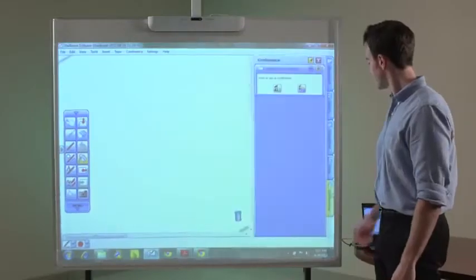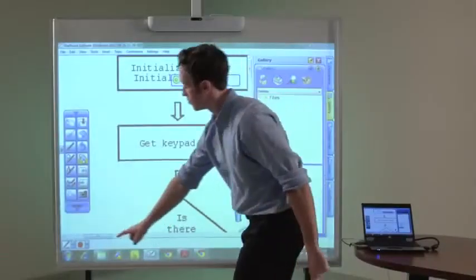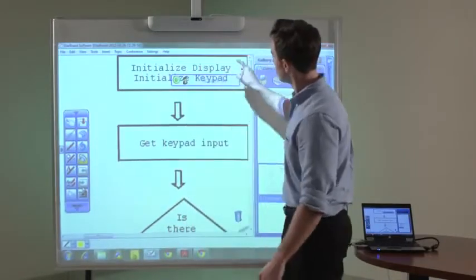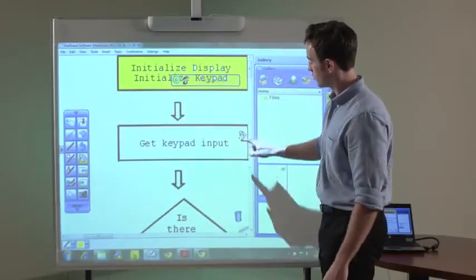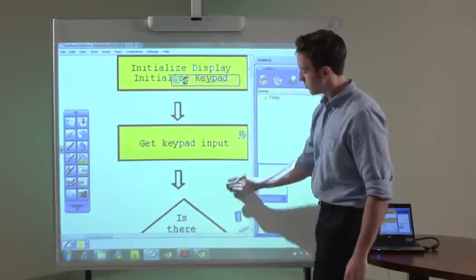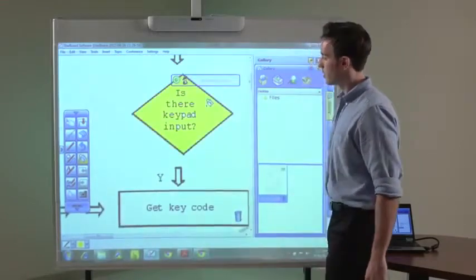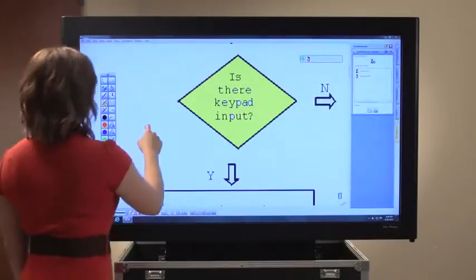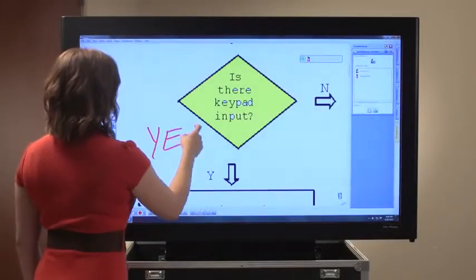Share information with colleagues around the world in real time with Starboard Software's interactive conferencing feature. This fully integrated function makes collaboration more engaging and visual. Teams can work on the same content, regardless of location. The conferencing feature connects users with a shared whiteboard space, where everyone can see, write notes, and make changes easily.